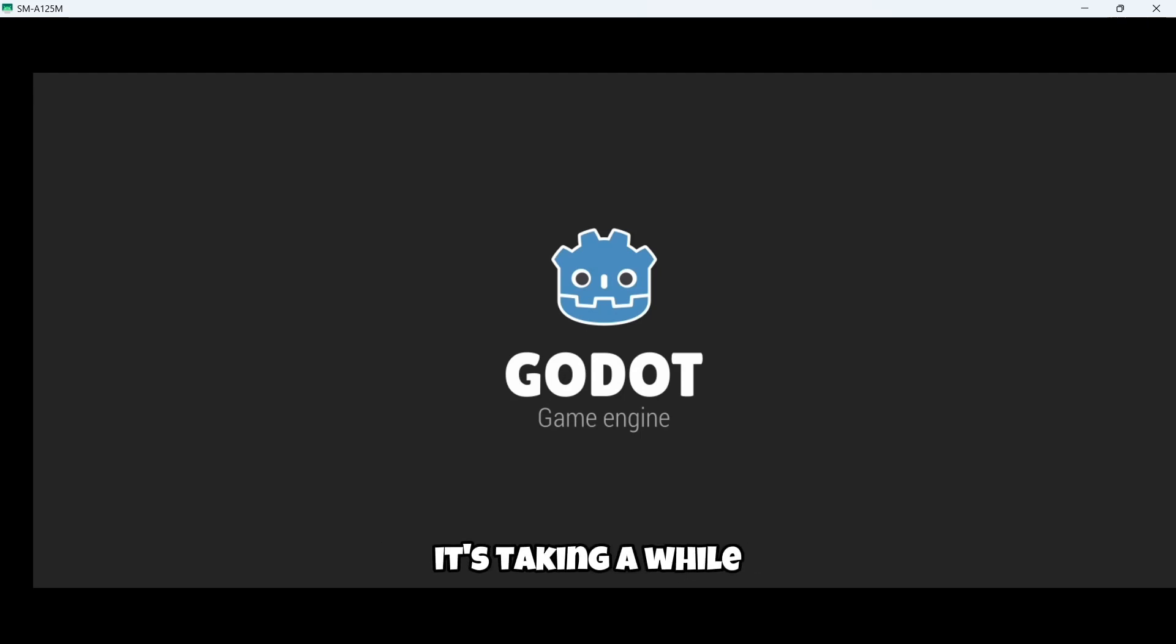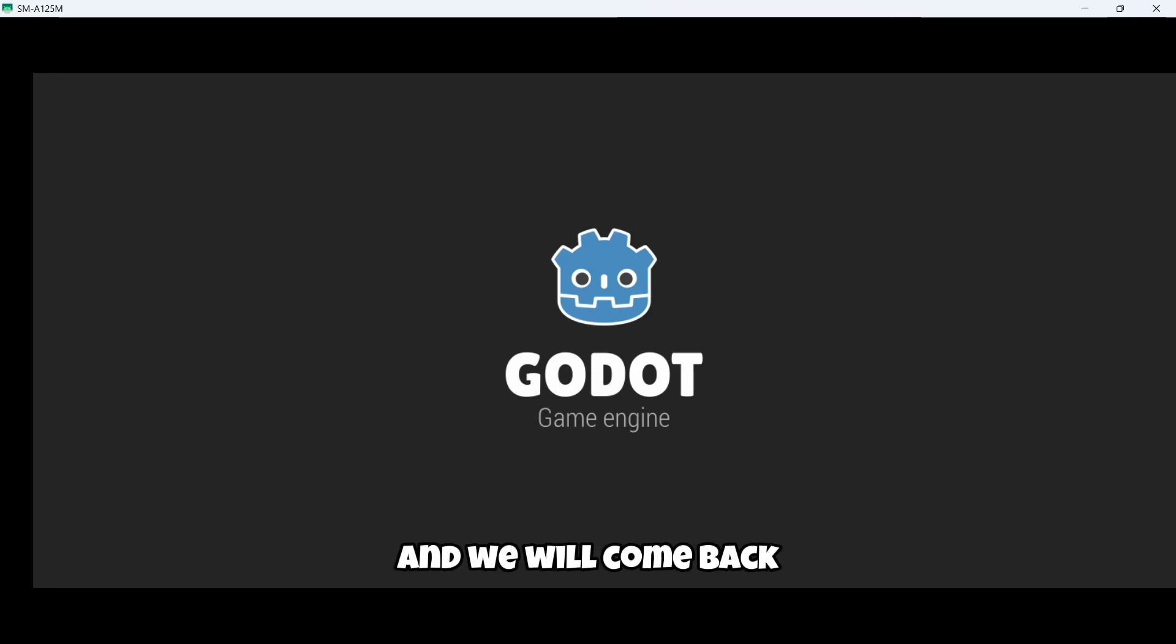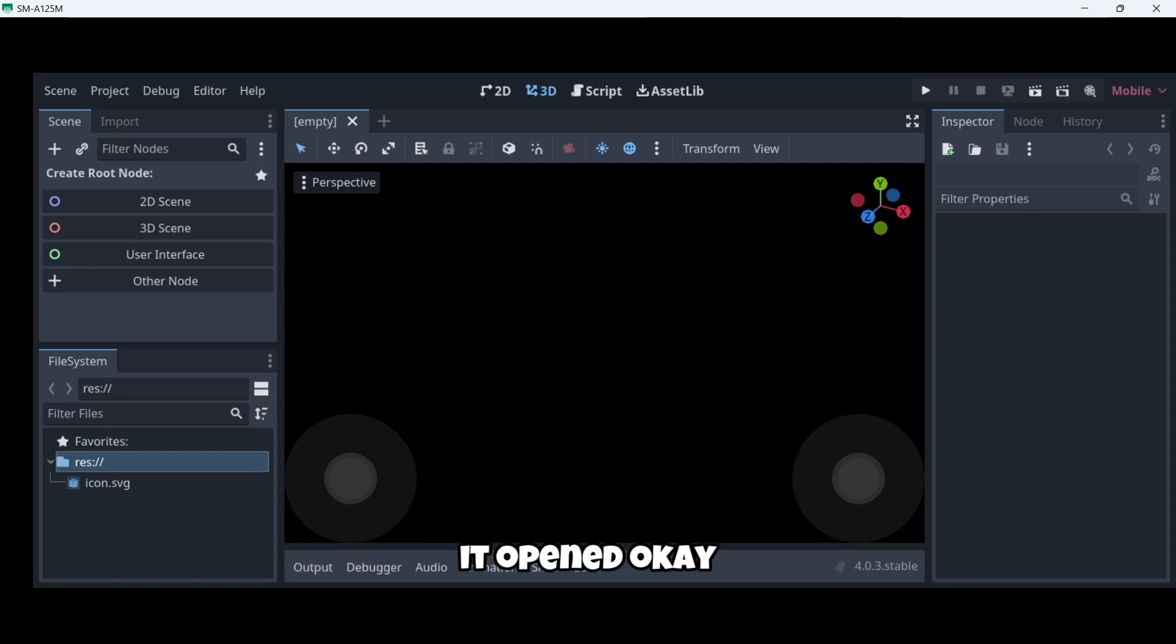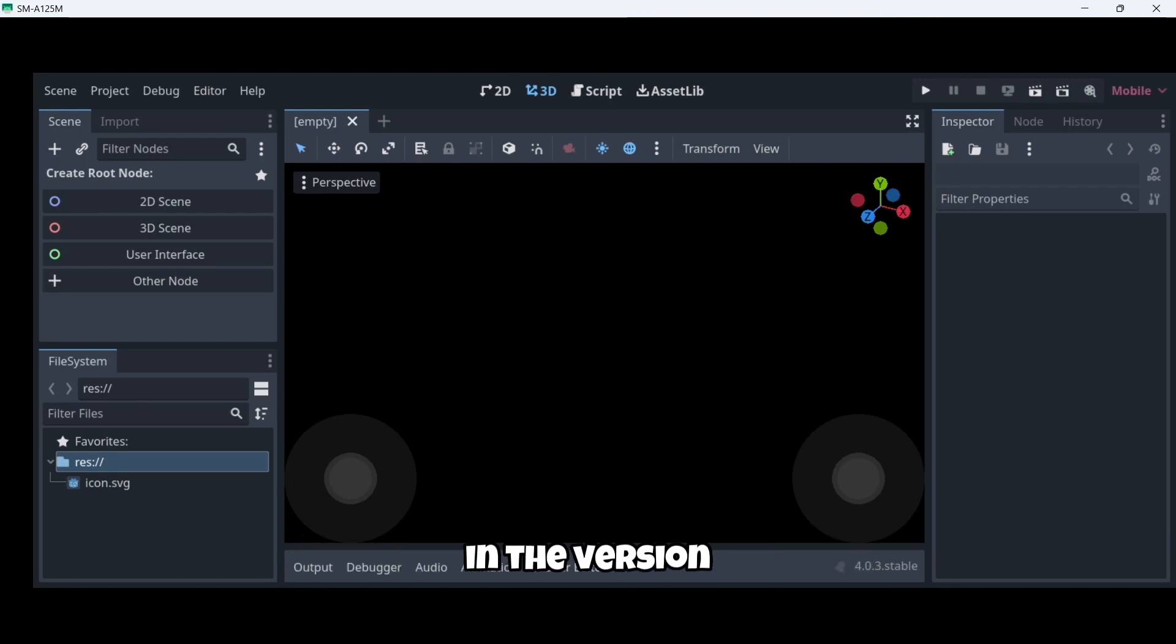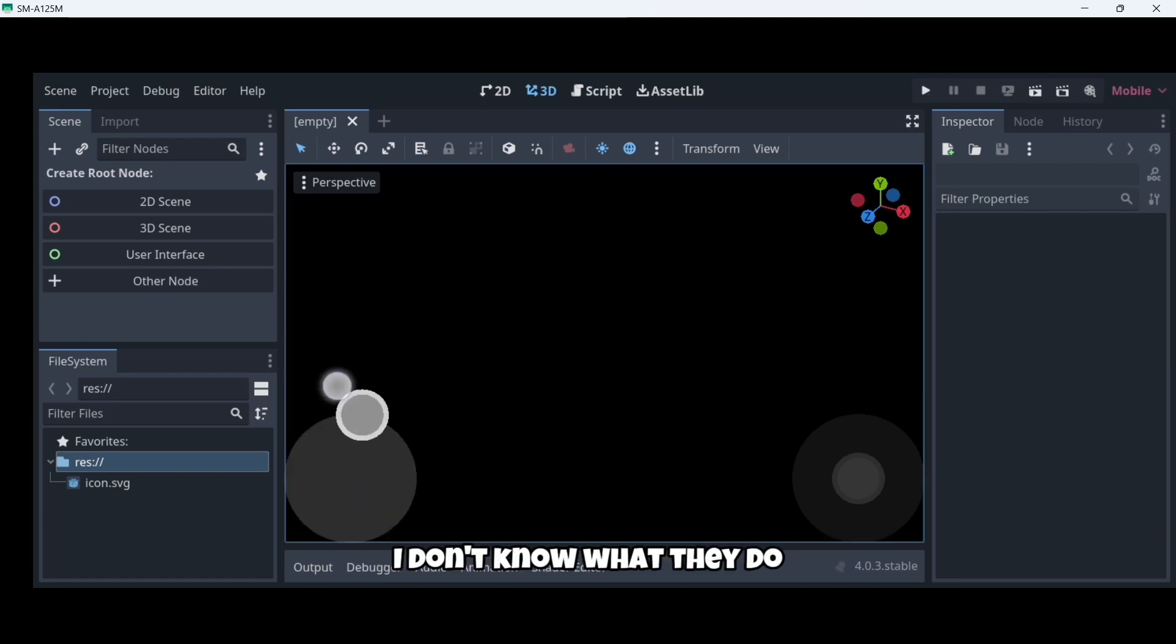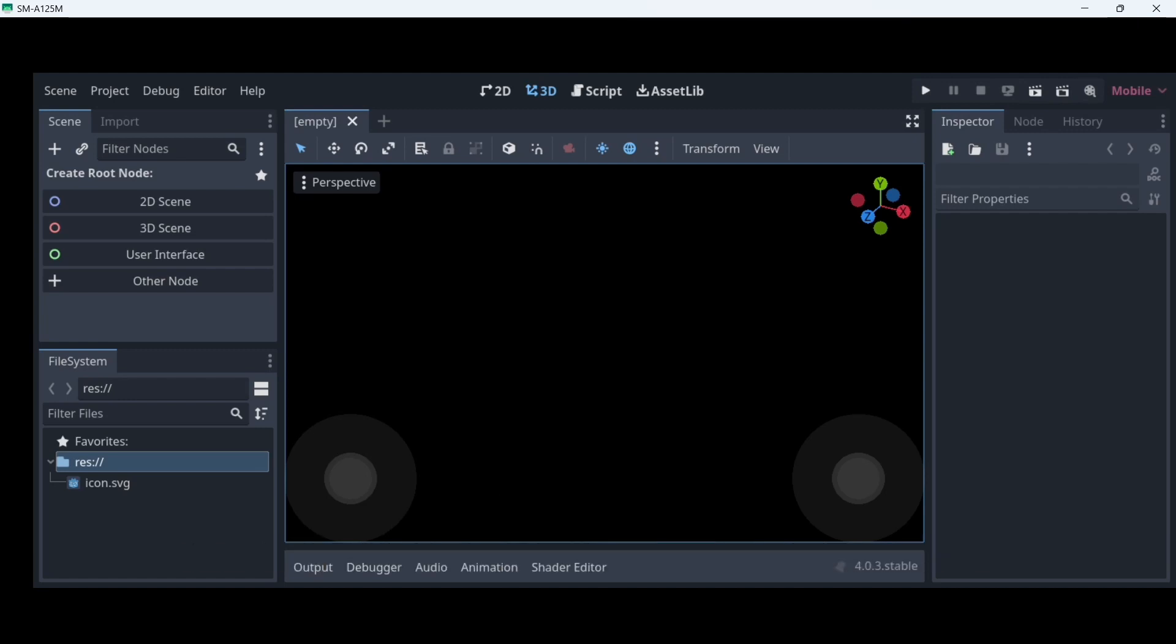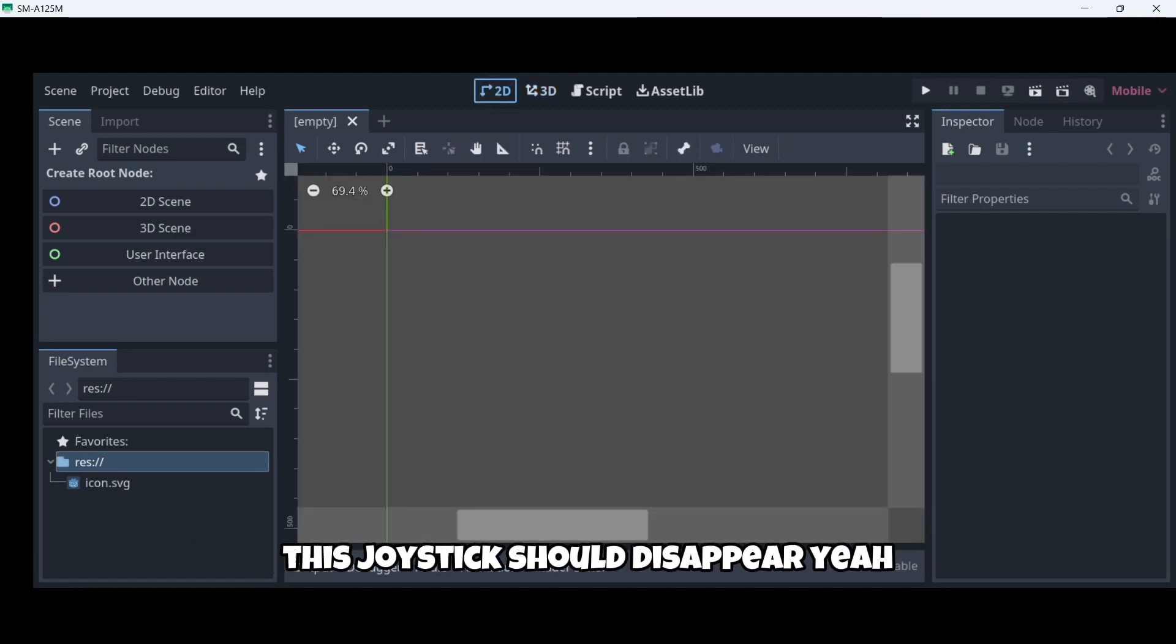It's taking a while. So if it's taking a lot, I will just stop the recording for a couple of seconds and we will come back. It was like, as soon as I stopped recording, it opened. So it was like a minute or something like that. But here we are in the version. We have these joysticks here. I don't know what they do. I believe this is for the 3D environment to move. So I think that if we go to the 2D environment, these joysticks should disappear.